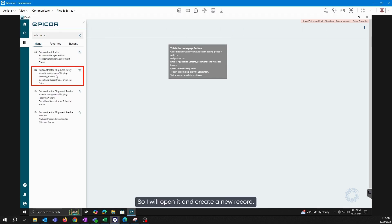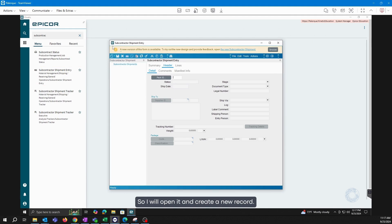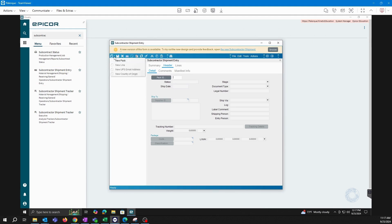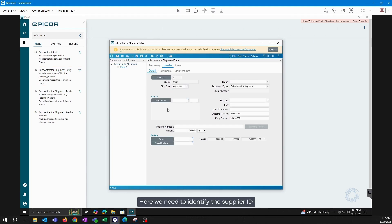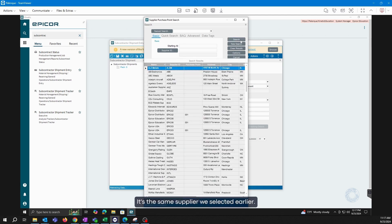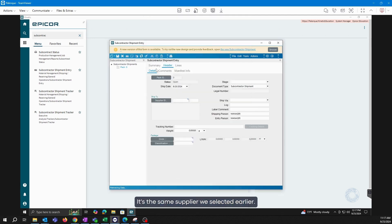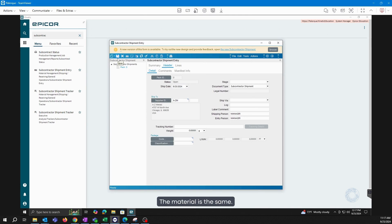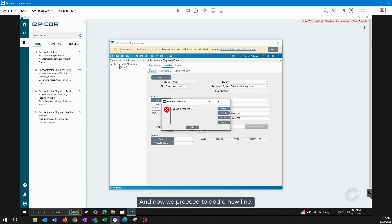So I will open it and create a new record. Here we need to identify the supplier ID to whom we will be sending the material. It's the same supplier we selected earlier. The material is the same, and now we proceed to add a new line.